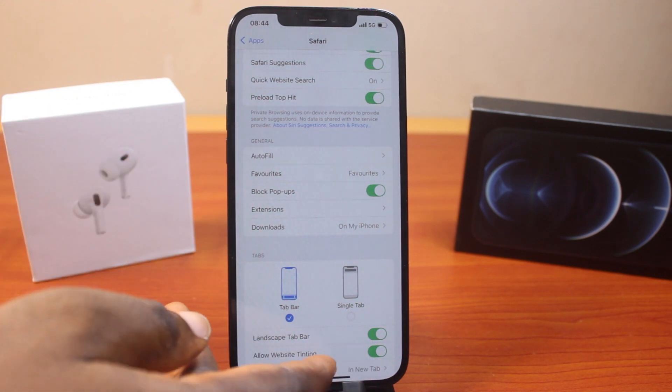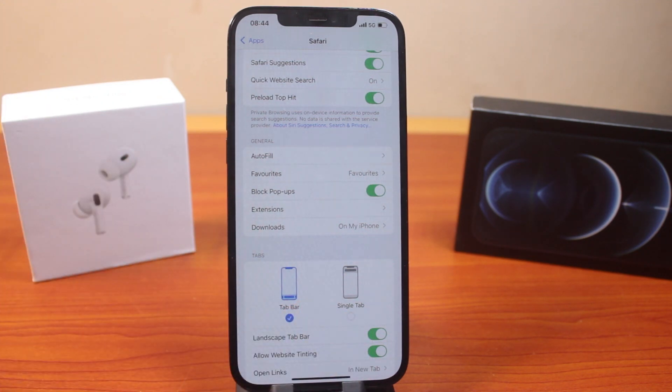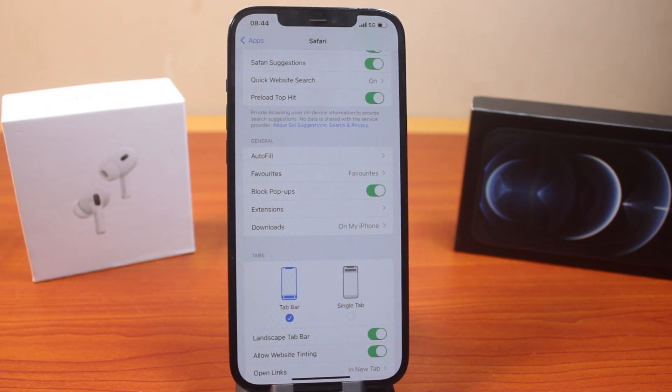This is going to block all pop-ups on your iPhone while using the Safari browser. If this is helpful and informative, please don't forget to like and subscribe.